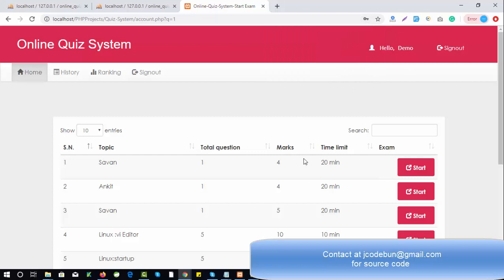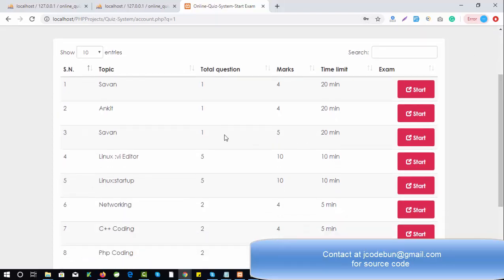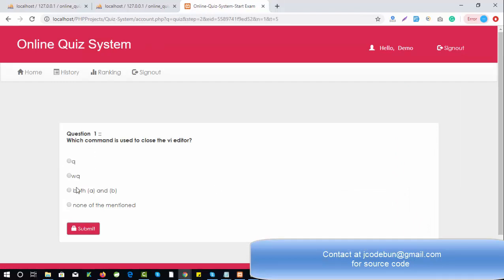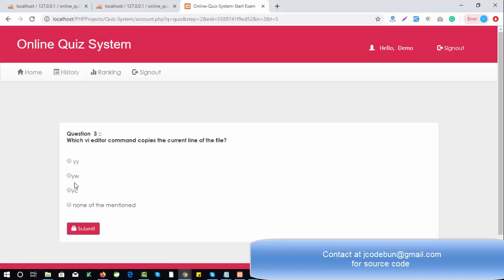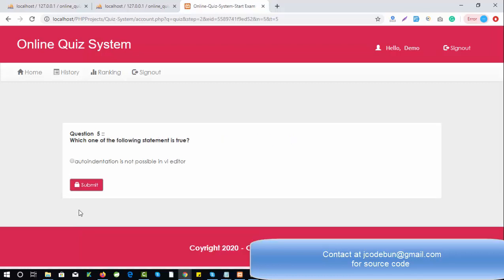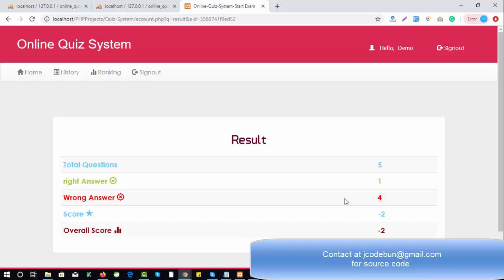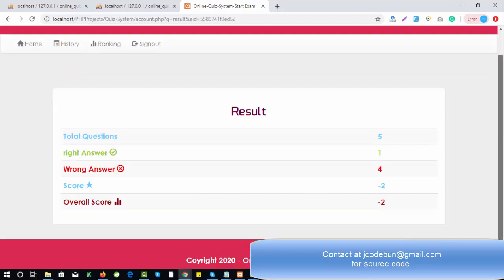The user gets all available quizzes. I select a quiz — for example Linux — and click Start Quiz. The questions appear. I don't know the right answers so I'm entering random data for each question — submitting question two, three, four, and for the fifth question there's only one option. The right answer was one, total questions were five, wrong answers were four, and the score is minus two due to minus marking.